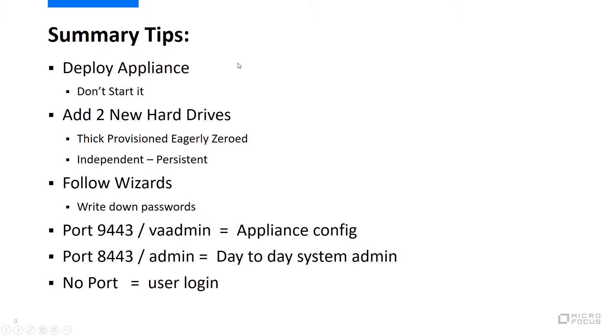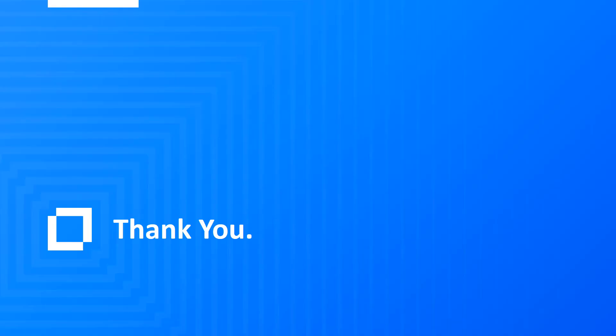9443 is used with the virtual appliance or VA admin user and is used to configure the appliance specific settings. Port 8443 is the one you will use for the regular Teamworks admin work, user management, LDAP setup, things like that. As mentioned, no port is needed for users to log in. Thanks for watching. Additional videos will follow that demonstrate some of the great features available with GroupWise Teamworks.